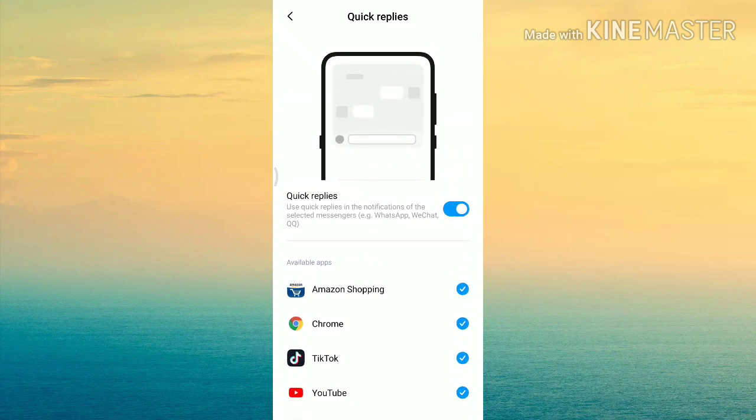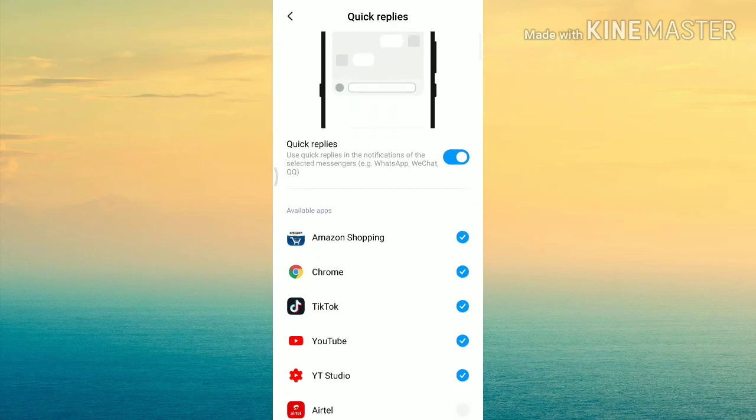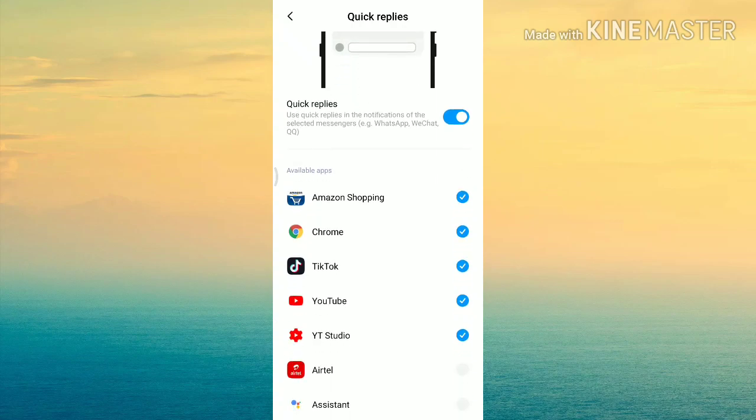You can use Q-Reply with social media apps — Facebook, Facebook Messenger, and others. Note that this feature may be different from phone to phone depending on the model.